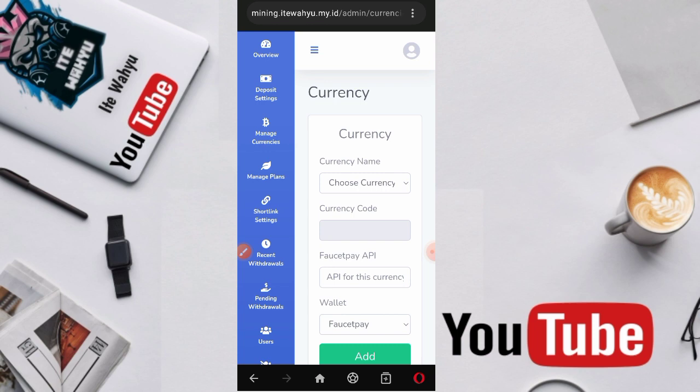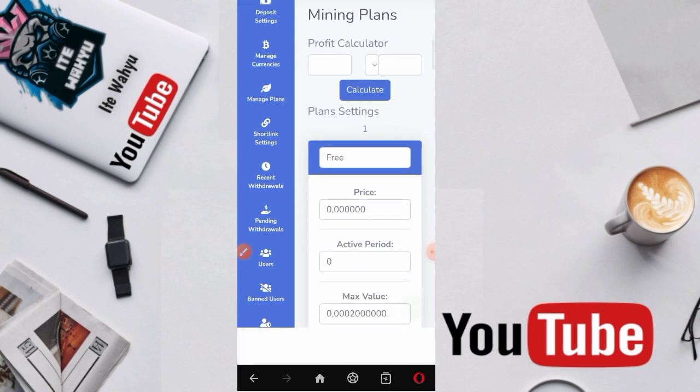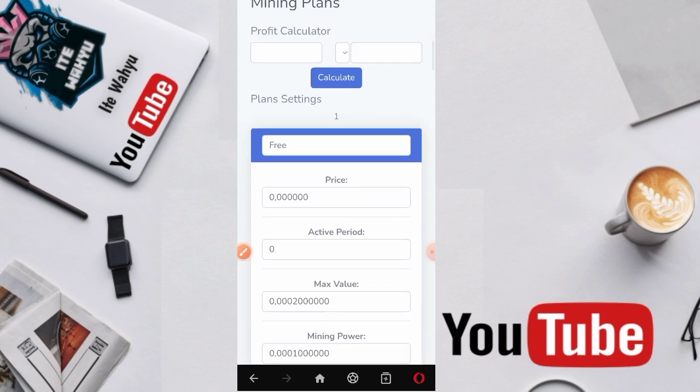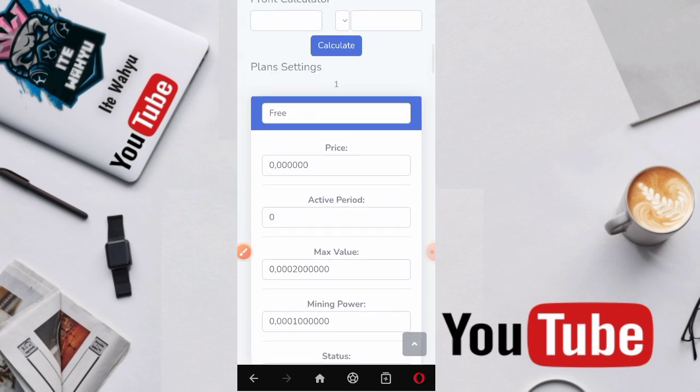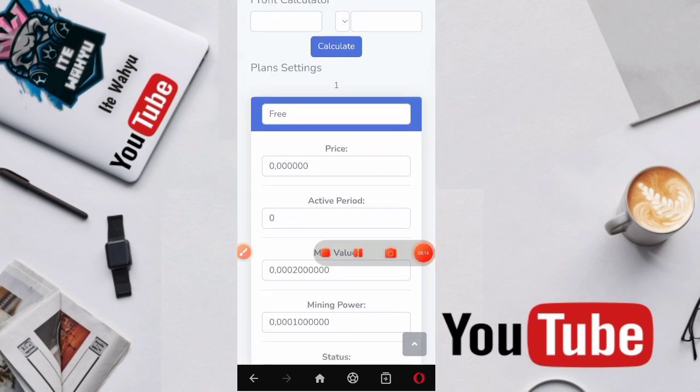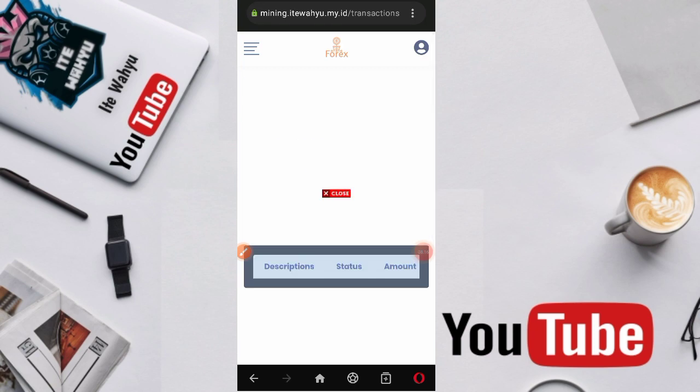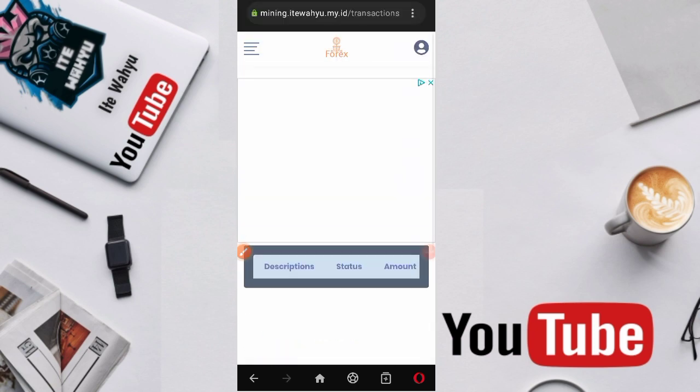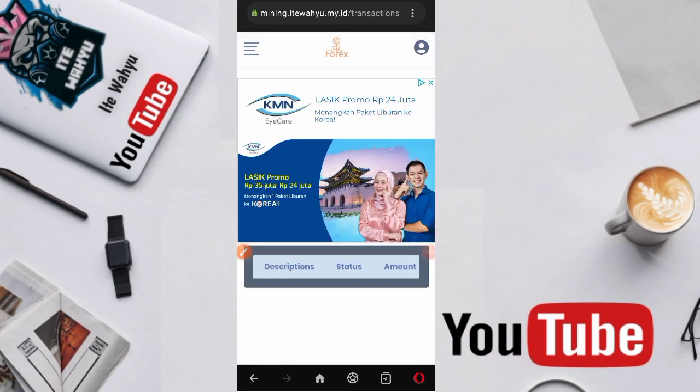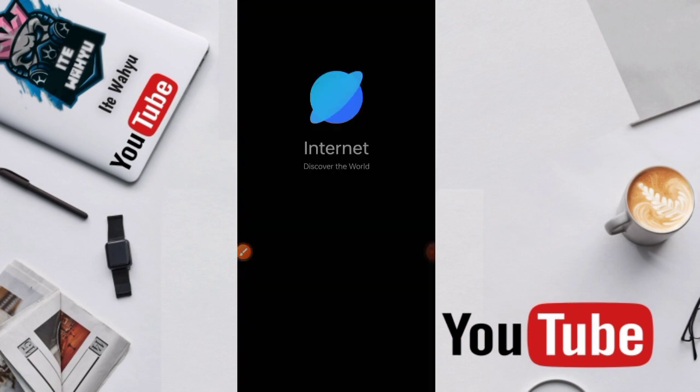Apalagi yang mau dibahas. Oke, sekian dulu untuk pembahasannya. Semoga kontennya bermanfaat dan akhir kata kami ucapkan kepada teman-teman yang sedang menonton, Wassalam.